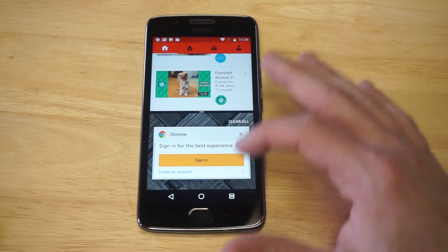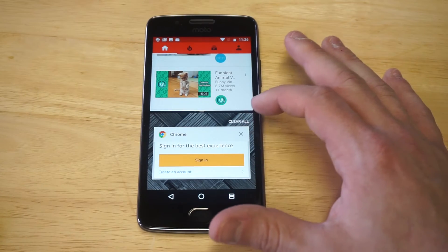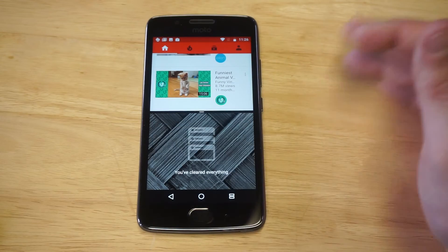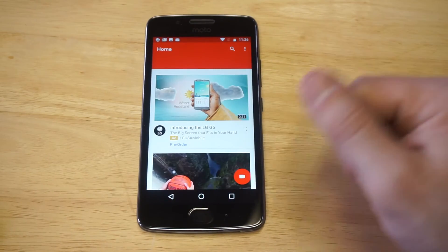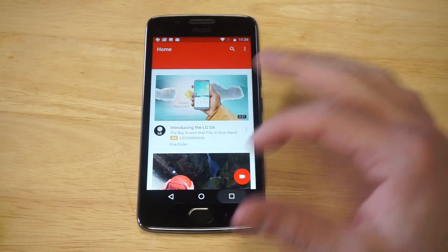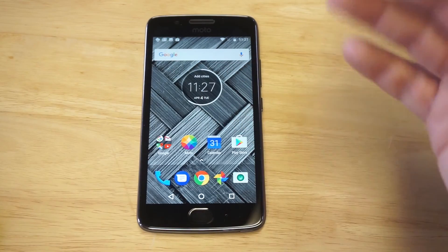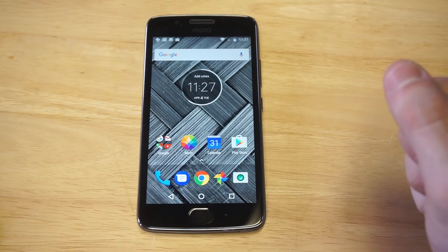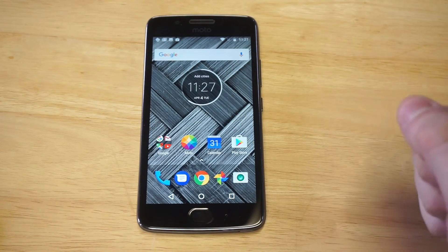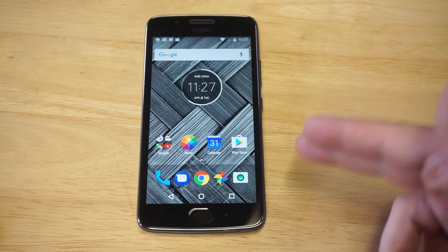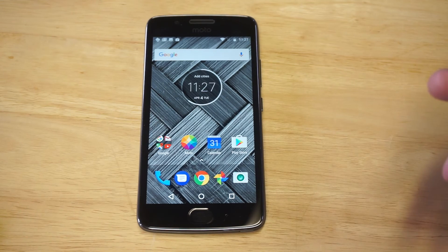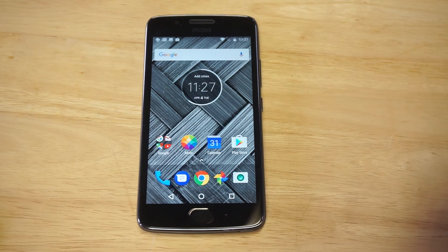If you want to clear anything out, you can just click clear and it'll open one tab for you, or you could clear everything out if you need to. That's how you use the split screen feature on your Moto G5 or Moto G5 Plus — pretty easy, but a little confusing if you've never done it before. I'd appreciate a like and a share, and as always, stay tuned for more and be sure to subscribe to our channel.